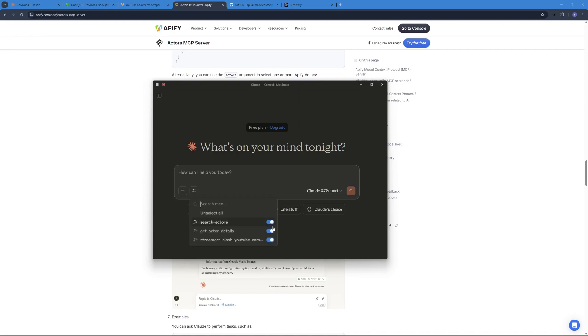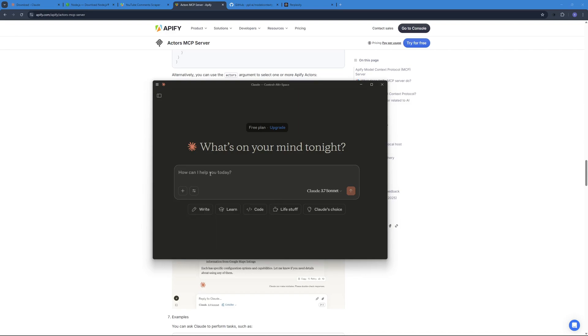So you can see that I have my actor MCP server ready and working. So three Appify servers working over here. One is the comment scraper, one tool is going to be the get actor details, and one is search actors. So I'm just going to go ahead and keep them enabled and start scraping comment sections of my YouTube videos.